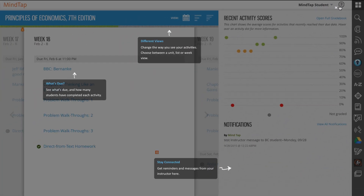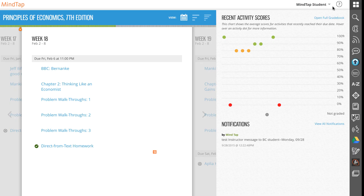You are now looking at the week view, MindTap's standard default view — it's home in your MindTap course. In this week view, each activity displays by due date. You can click an activity to open it.